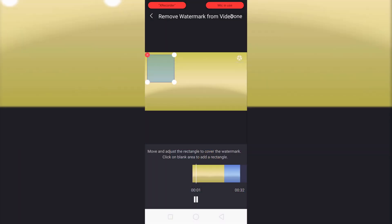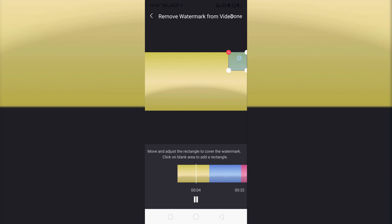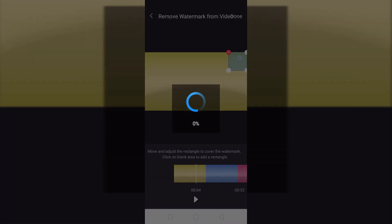Now place the square on the watermark. Now click on done. It will take some time, it depends on the video.